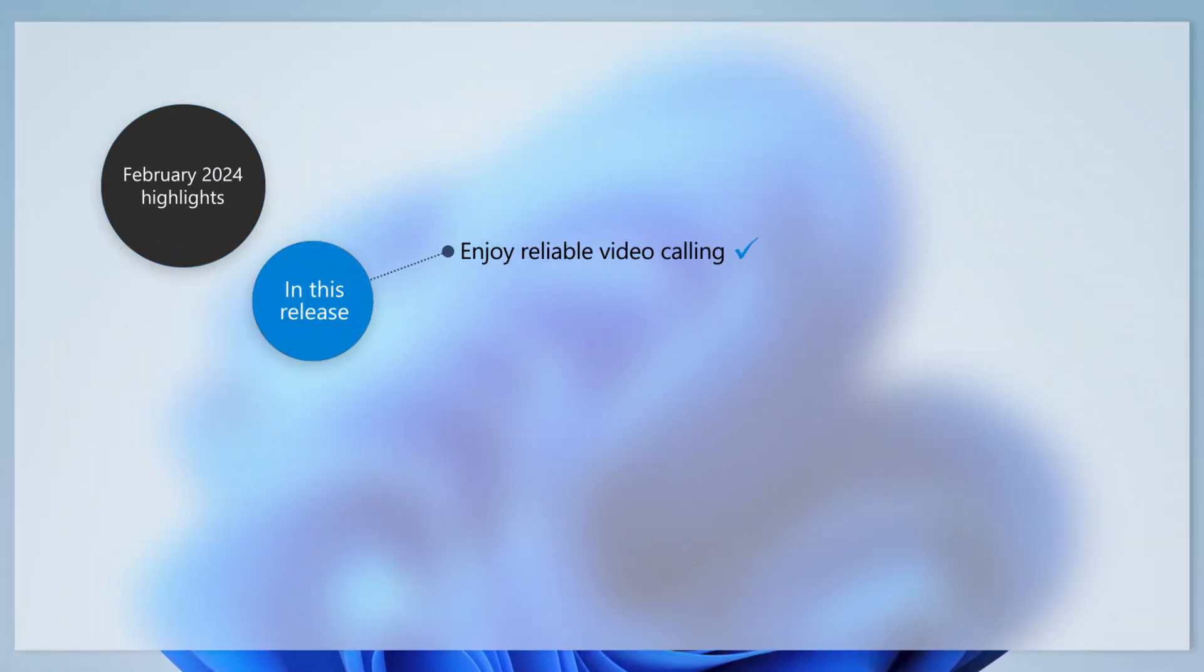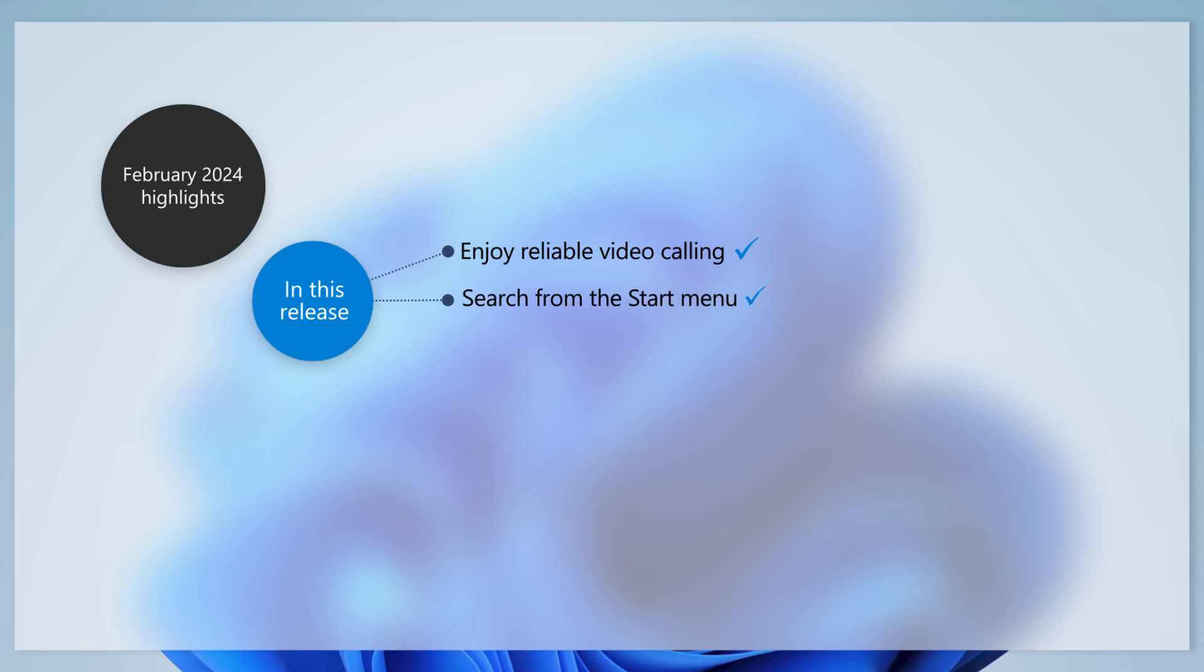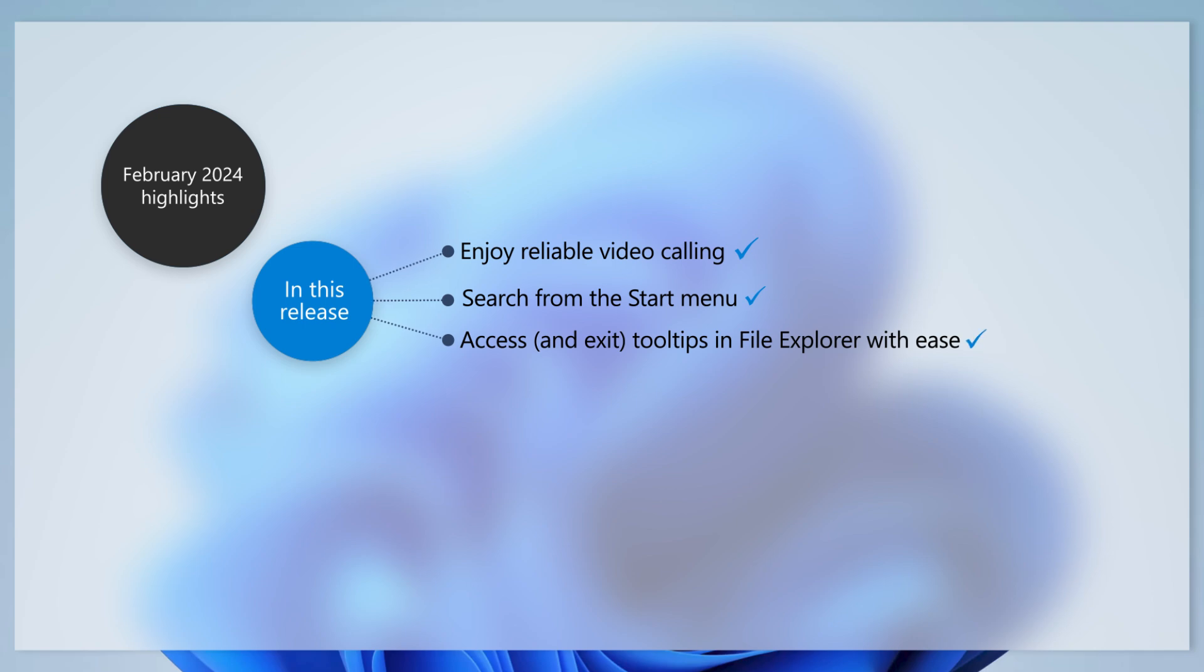In this update we've made enhancements that make the video call experience more reliable. We've addressed an issue that may prevent search from working when you access it through the start menu and addressed an issue with file explorer gallery that stops you from closing a tooltip.